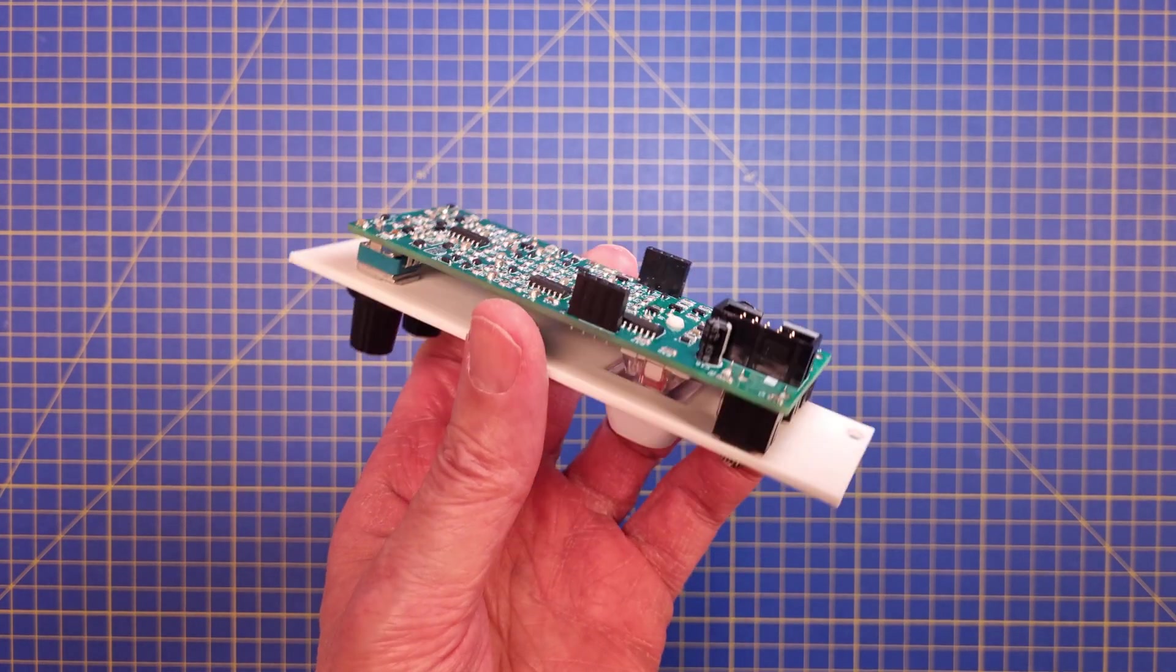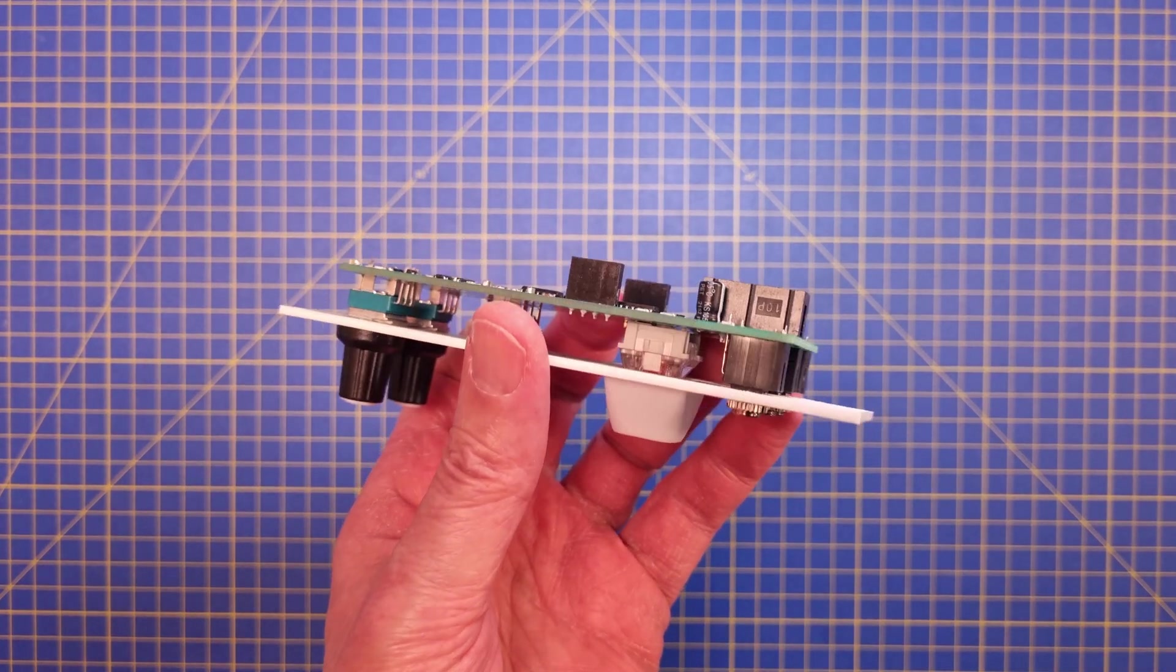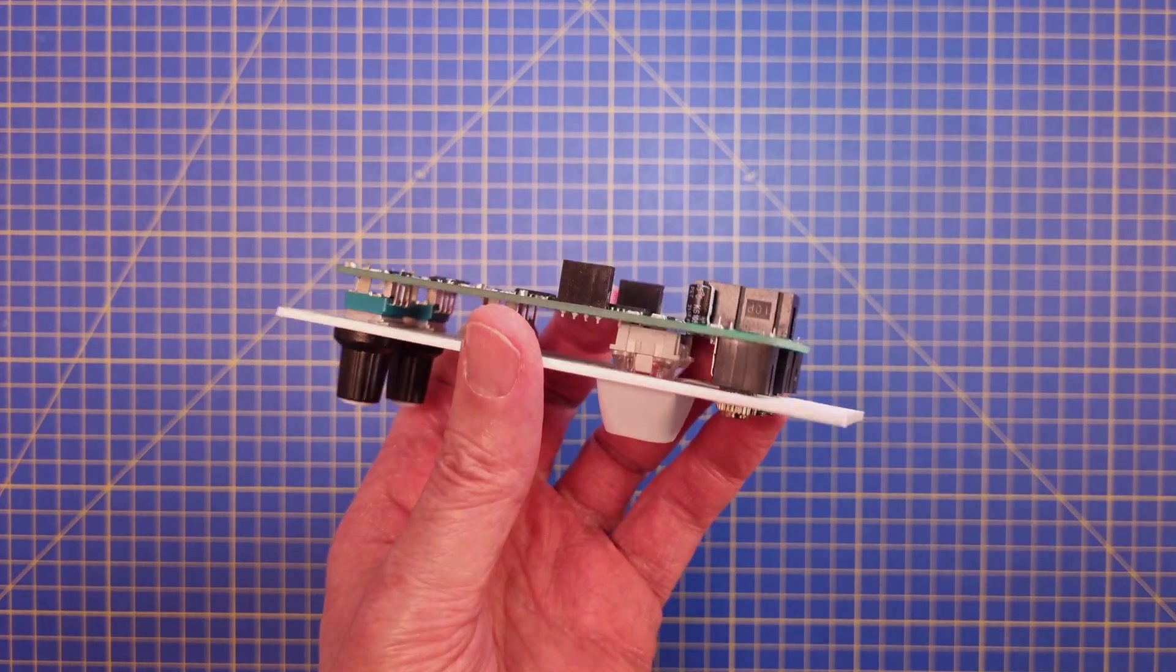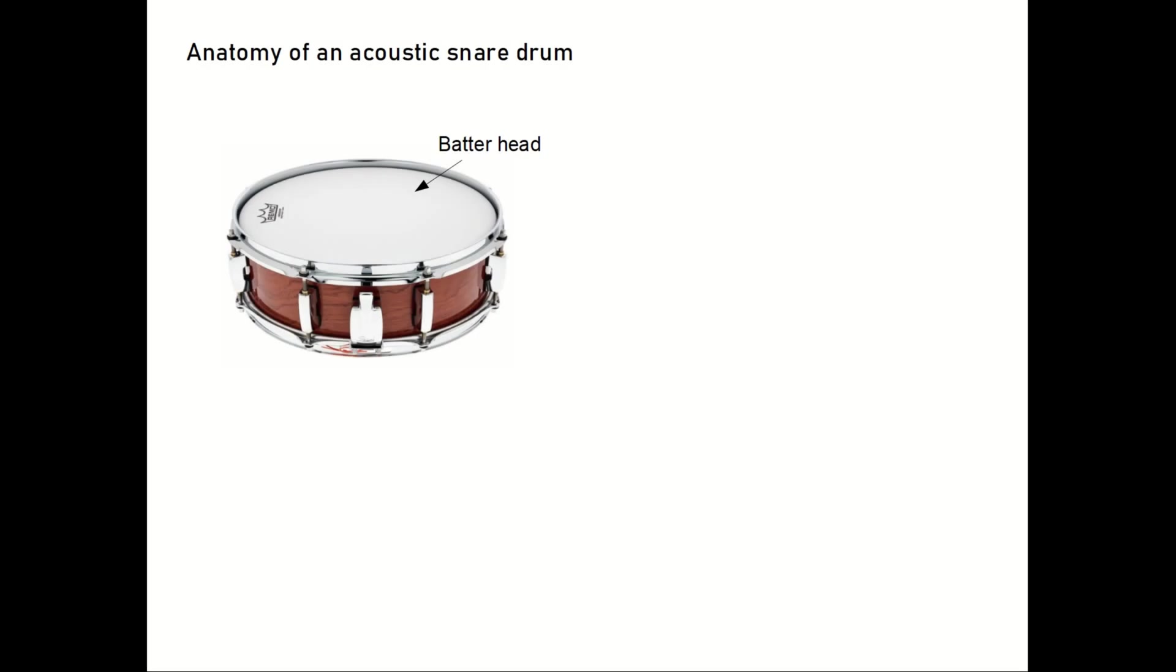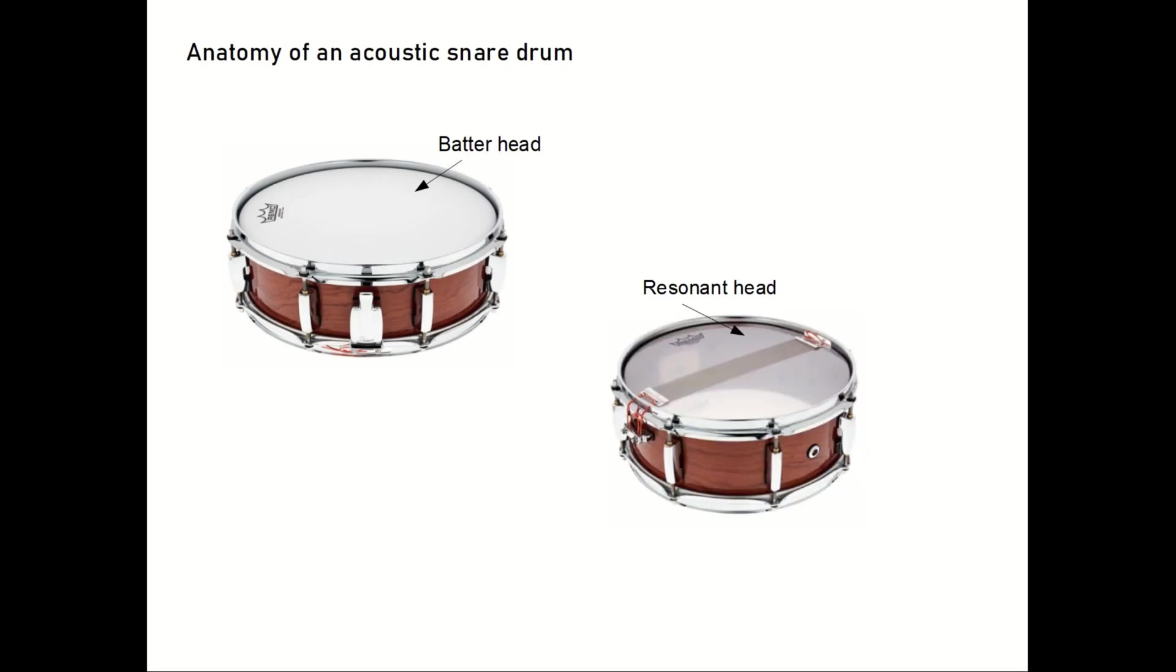But first, a very quick recap of the anatomy of the acoustic snare drum. It consists of a batter head at the top and a resonant head at the bottom. And as the name suggests, the batter head is where you hit and the resonant head just follows along.